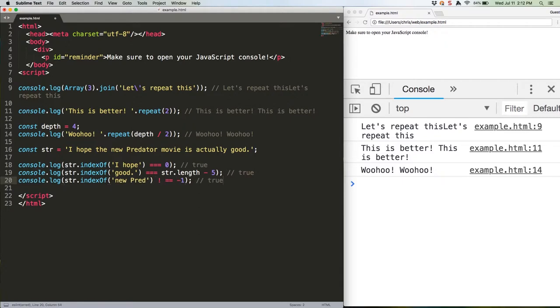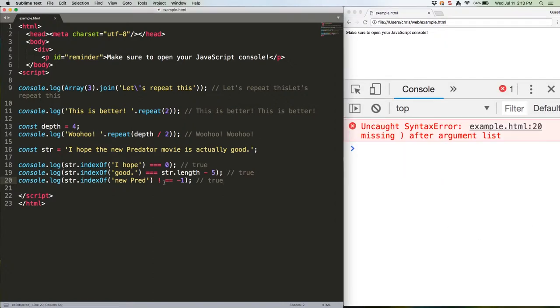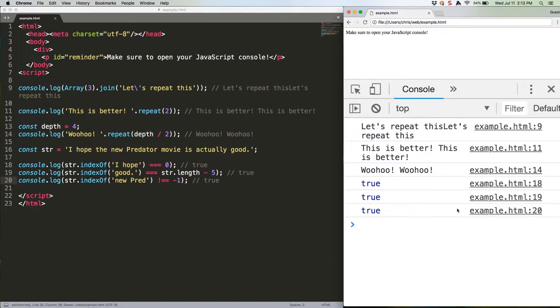This should log true for us three times. Or it would if I didn't have this space here. That's better. That's confusing to read, and on the second line it requires you to know the exact length of the text you're searching for, or create a second variable from that text, and then use .length. Either way, it's annoying.